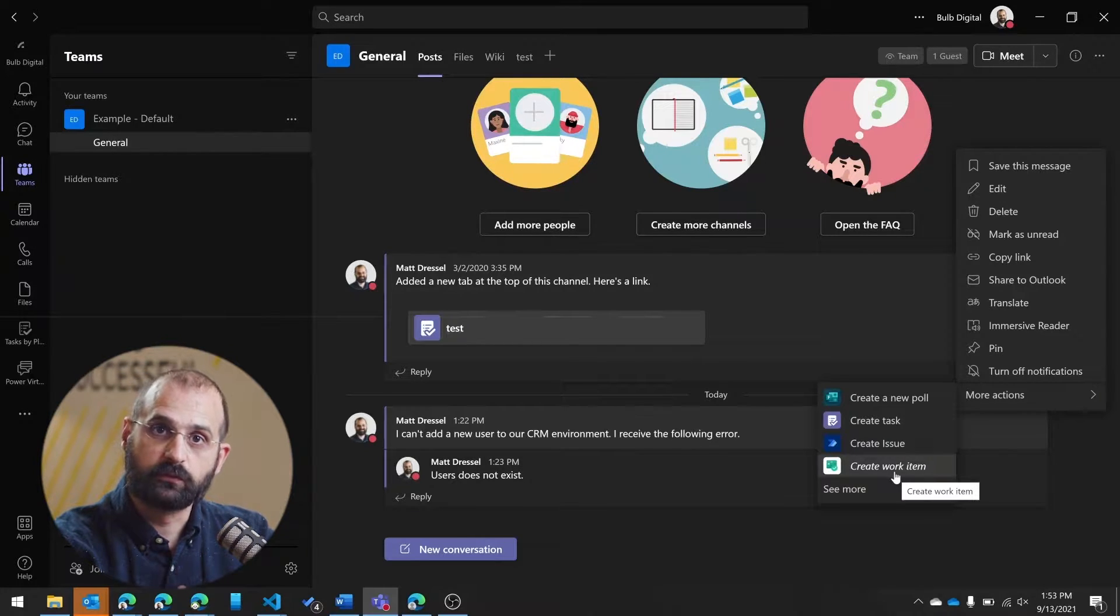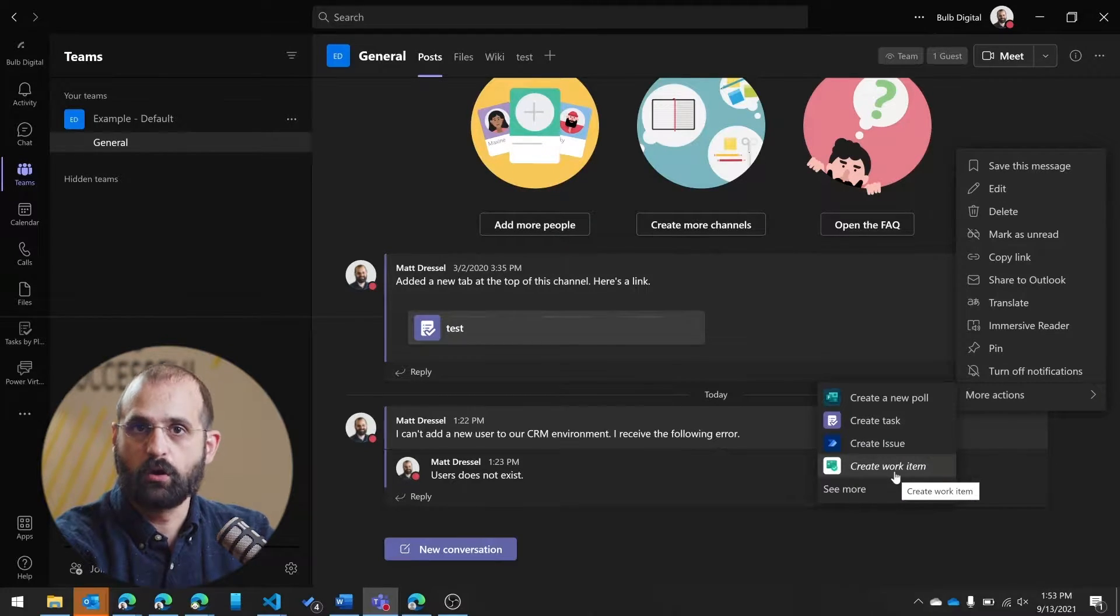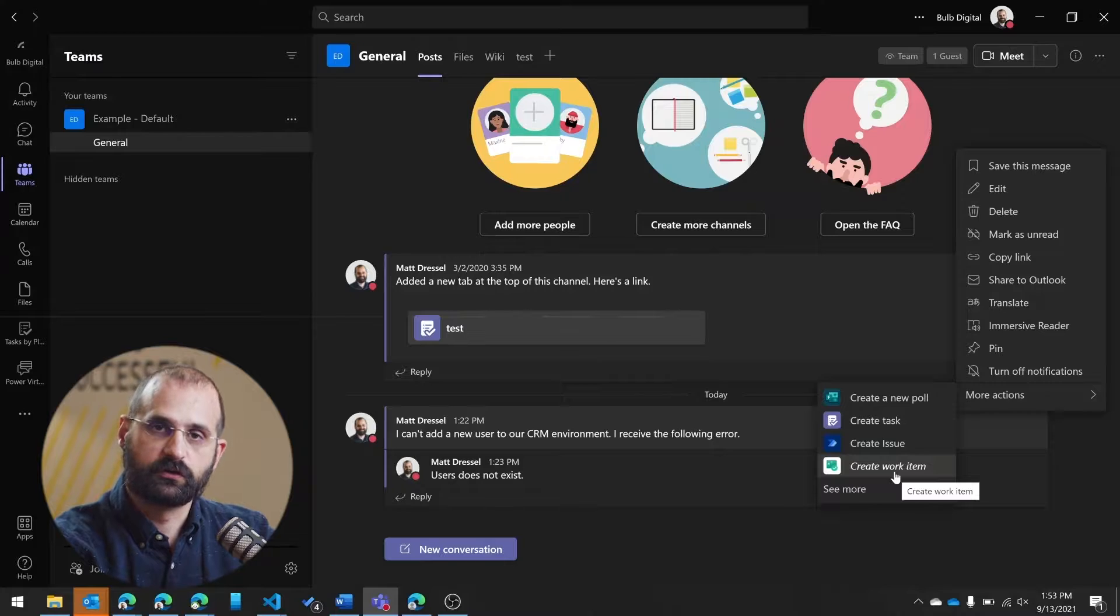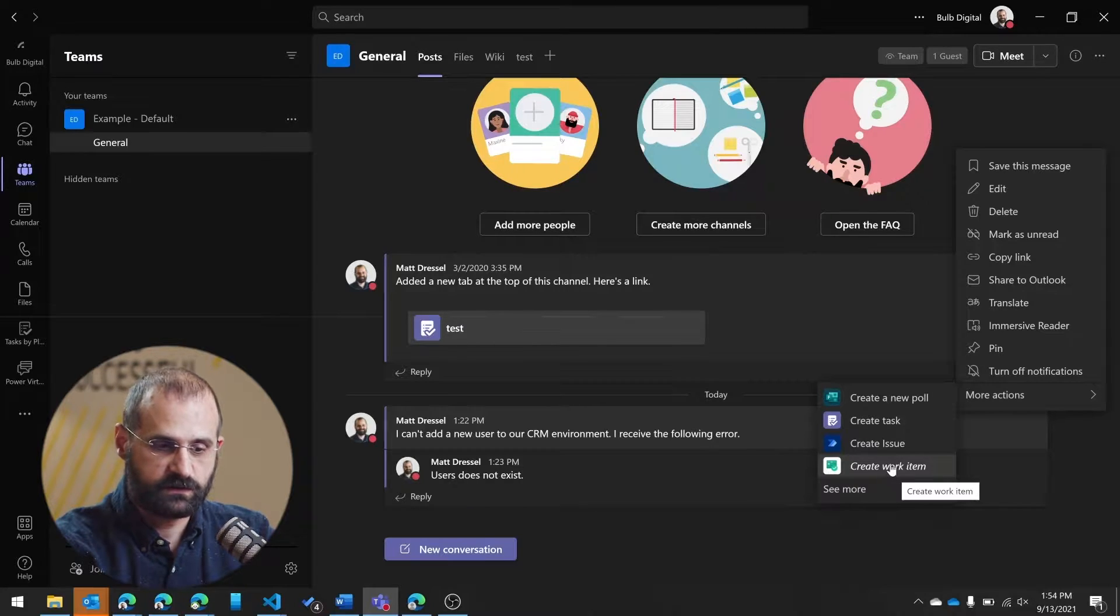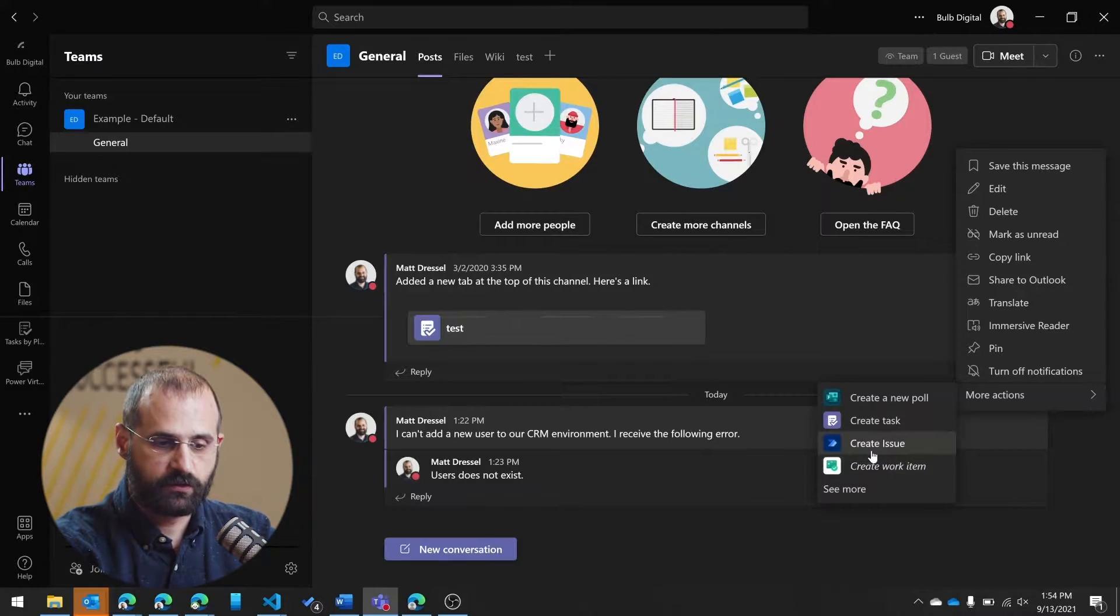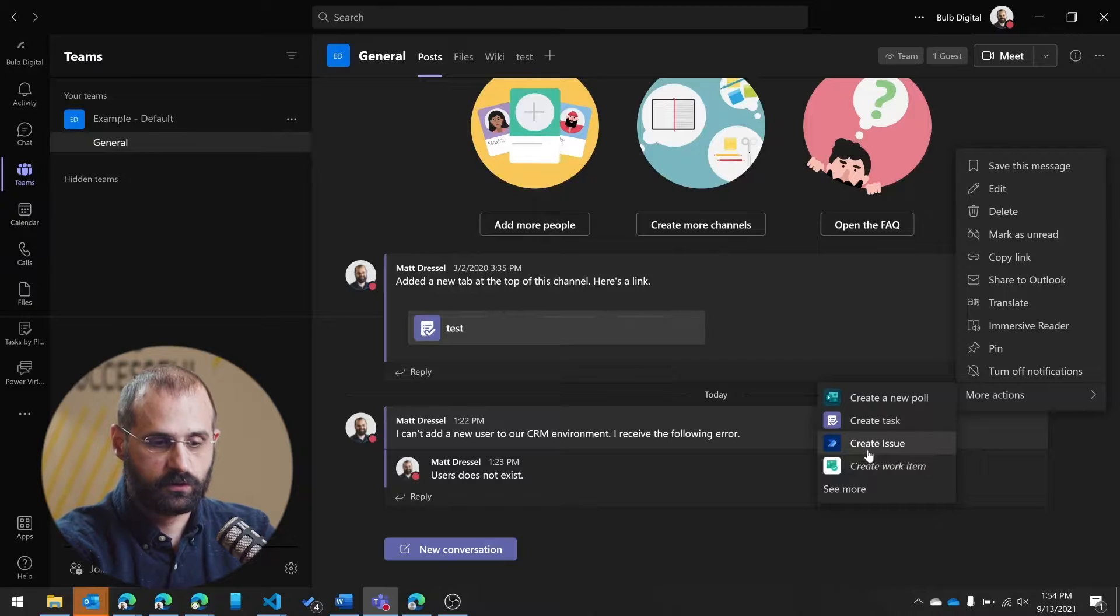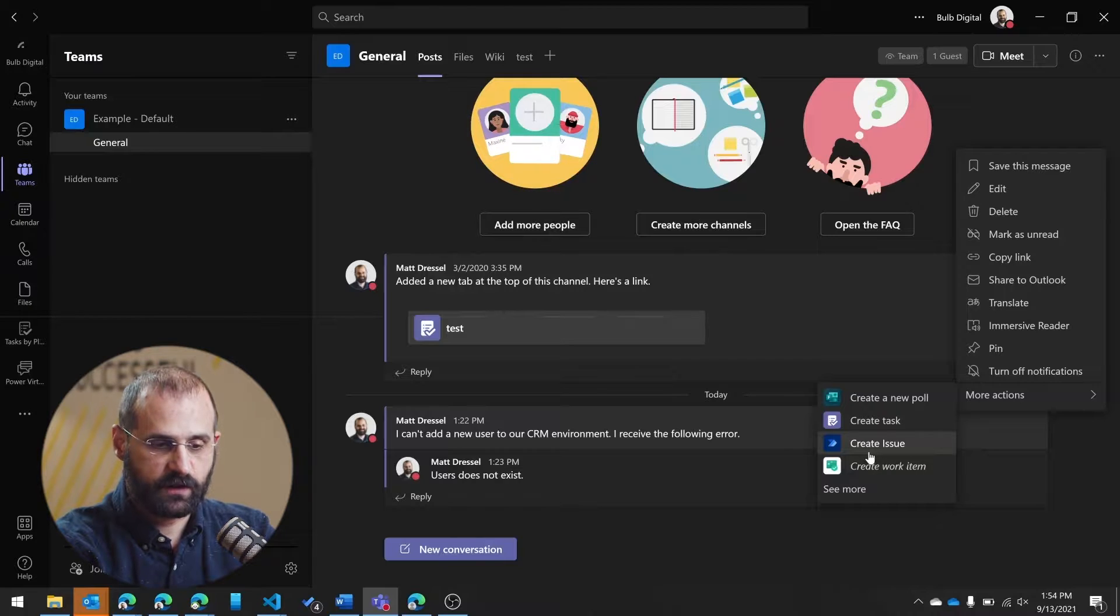But if I want to do something custom, something that I built with my own workflow to go into maybe a SharePoint list, which is what this does, I can create my own flow.